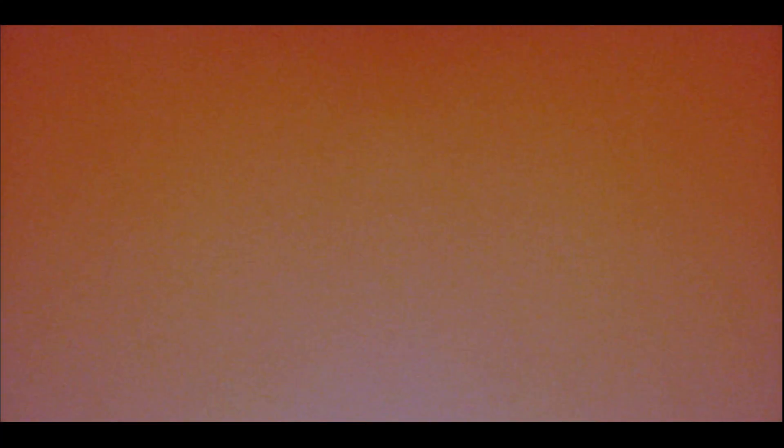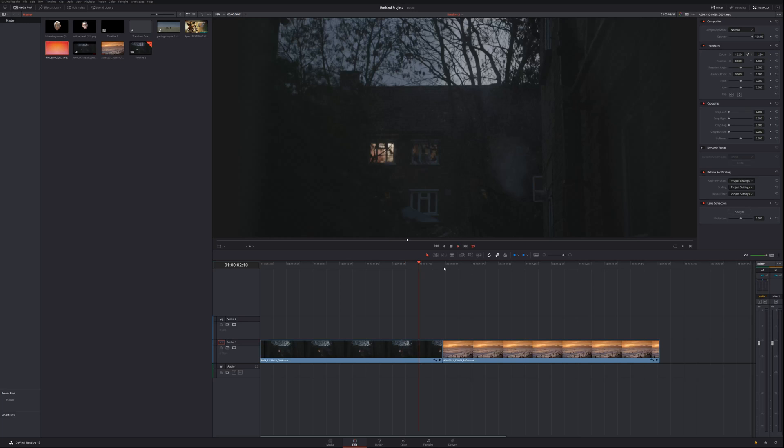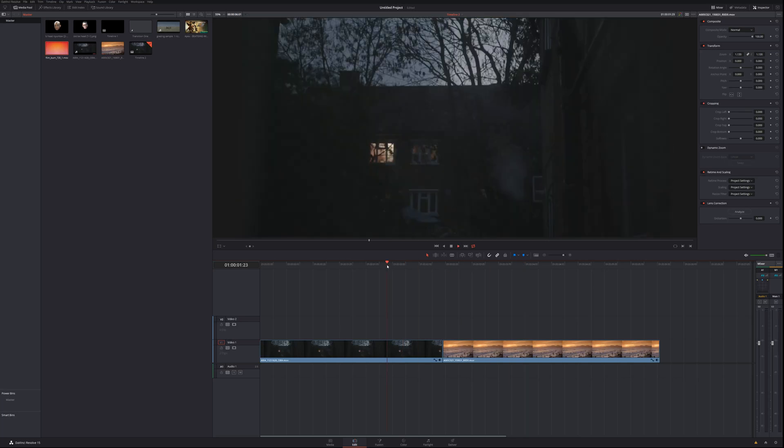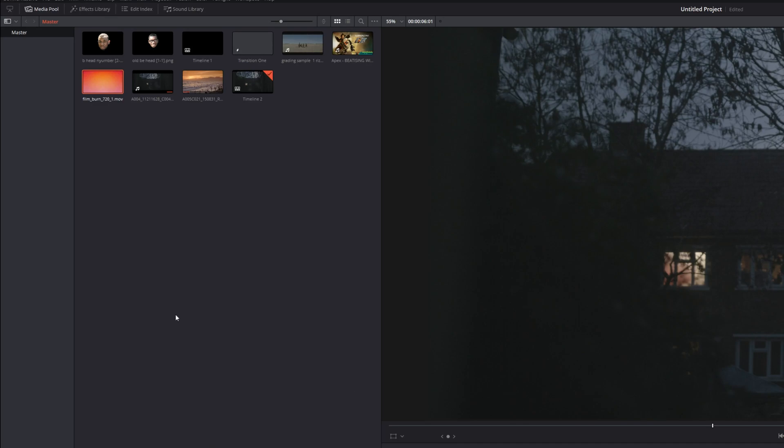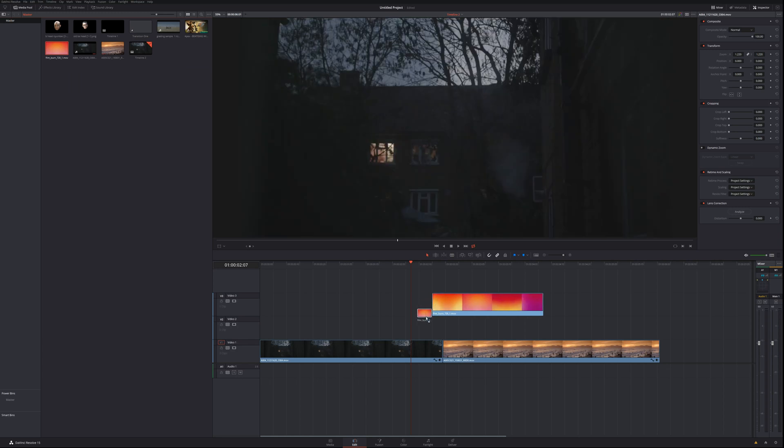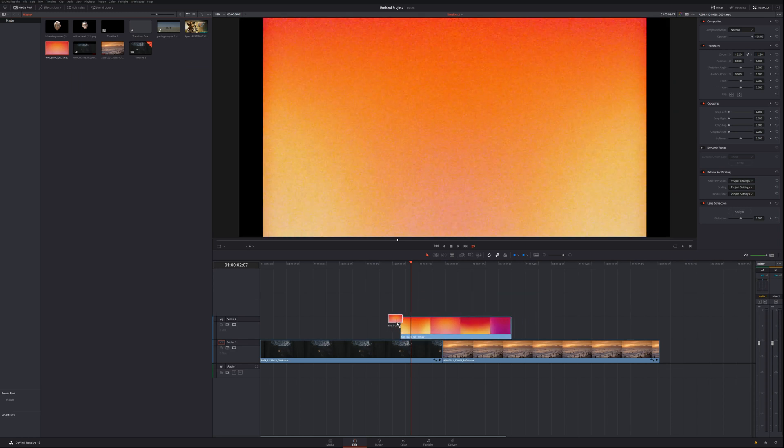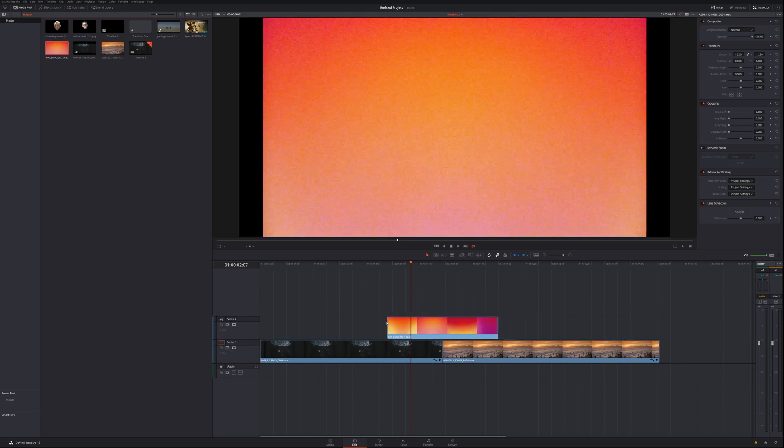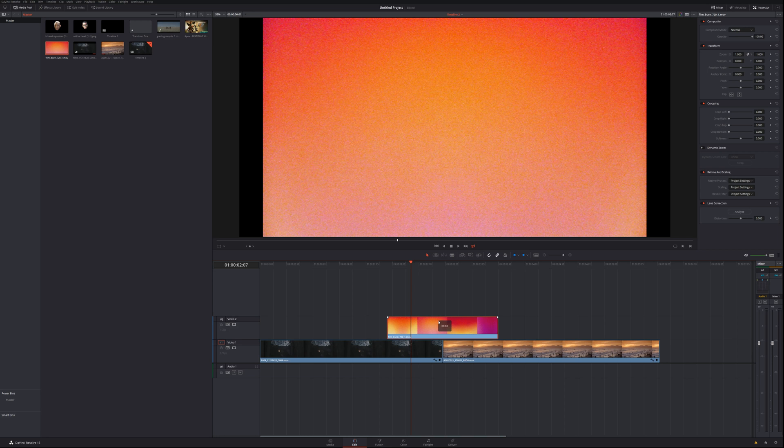So essentially to do this effect, you are going to need the film burn transition. You can download it from most places online. Essentially how it's gonna work is you have two clips and you're gonna put a transition over the top.